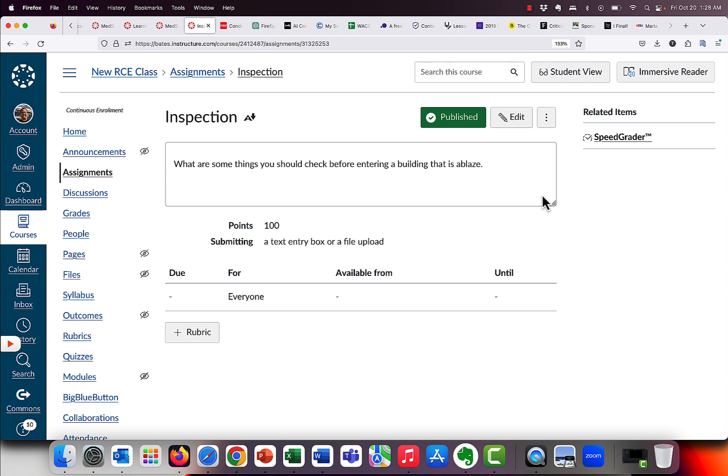One thing to point out is you notice I didn't have to click anything for AI. That happens automatically, both plagiarism and AI. And we'll see that in a little bit. But you don't have to do anything to tell it specifically, hey, I also want you to check for AI. That takes care of it.